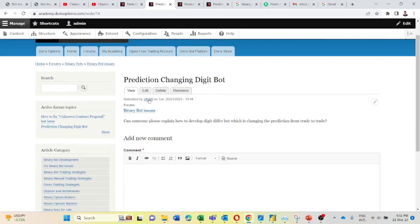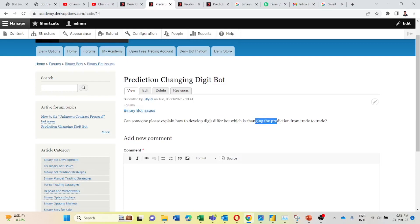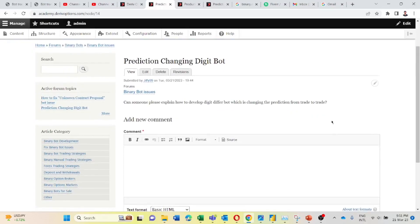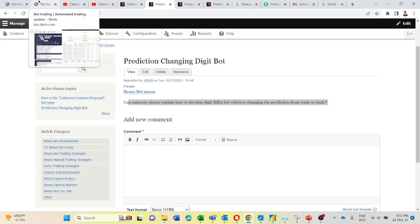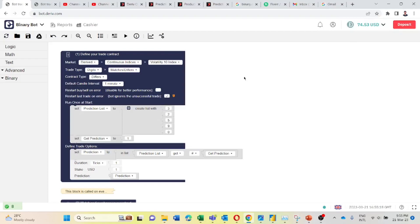Here this Giffy 99 is asking: can someone please explain how to develop a digit differ bot which is changing the prediction from trade to trade. So I developed a bot for this. I will show how this bot is working. I have already developed a bot for this prediction changing.